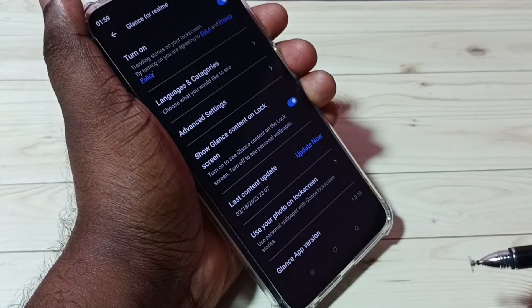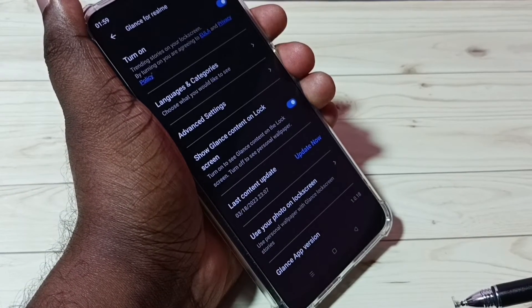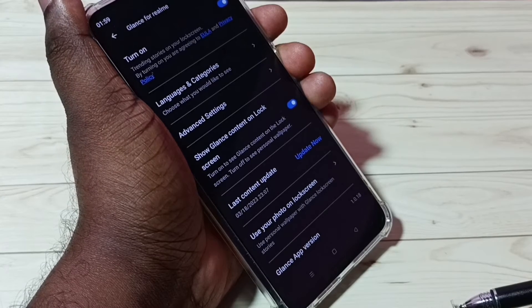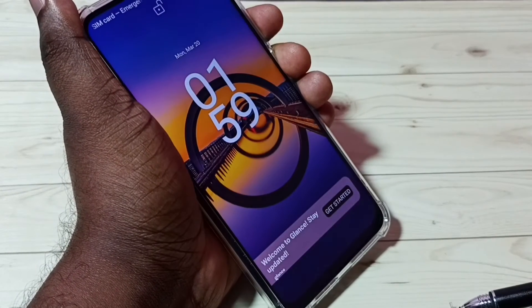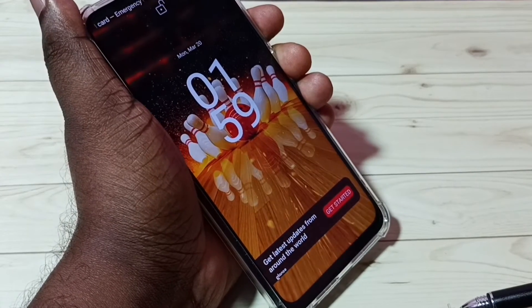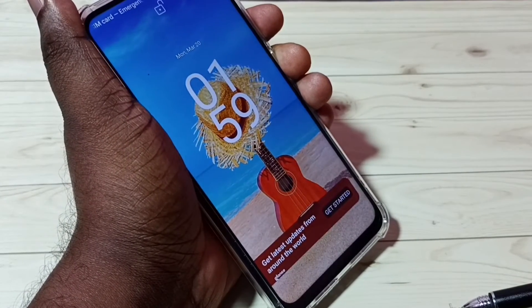Okay, done. Now let me try to lock the screen. You can see the wallpaper on the lock screen is now changing automatically.